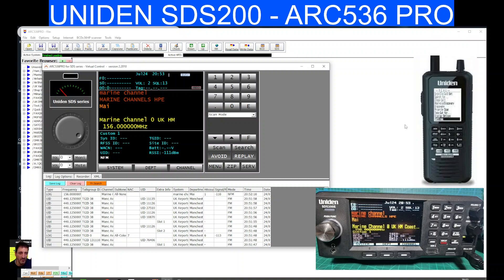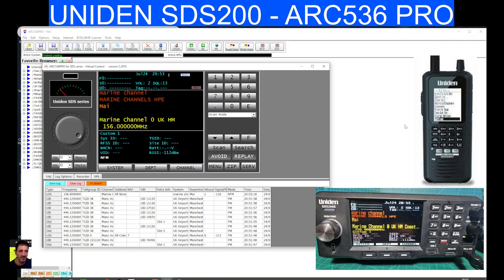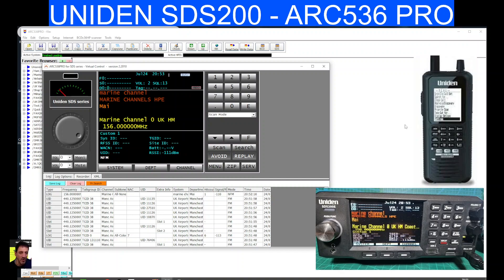So this is the trial version of the ARC 536 Pro. Now this is quite a pricey software to buy. It's between £50 and £70 for the Pro version, about £30 for the basic version, but with the Pro version you get this screen.